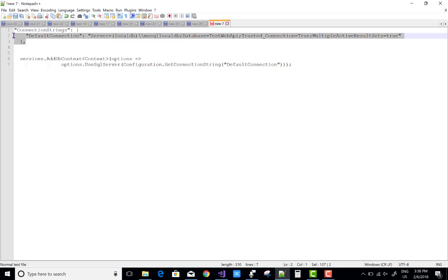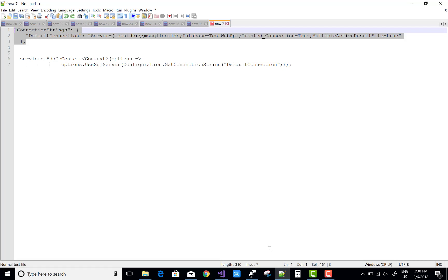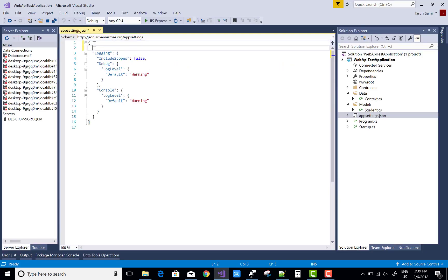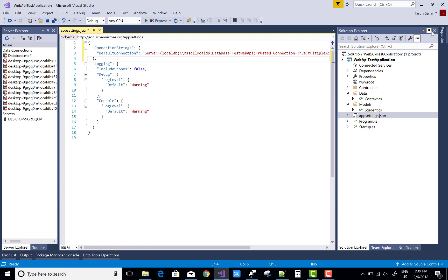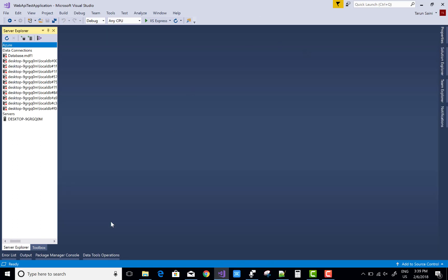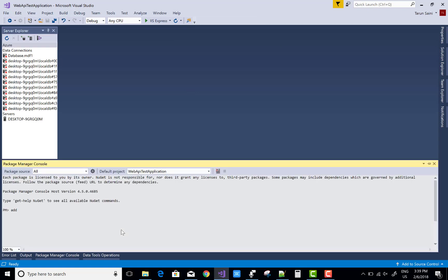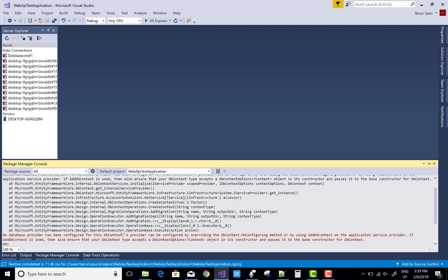Pick the connection string from any web application project that is available. After that you can manage your packages using Package Manager Console, so run a migration like add-migration first.